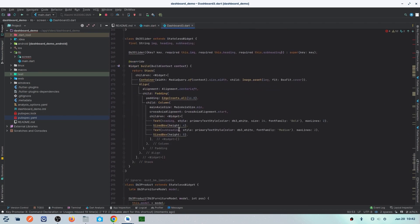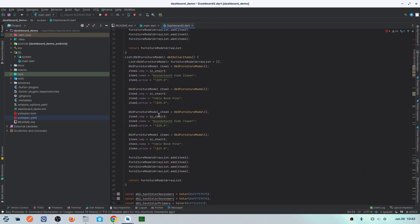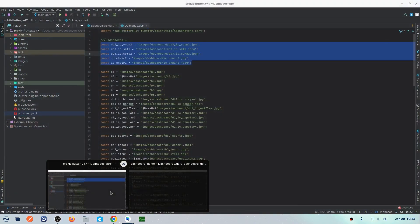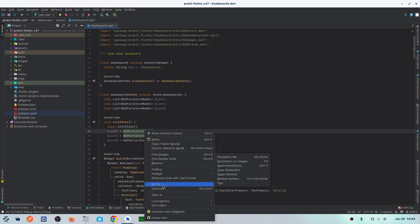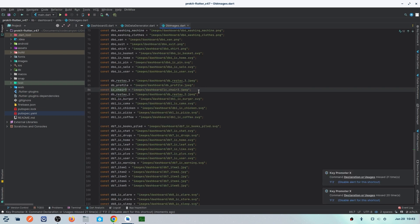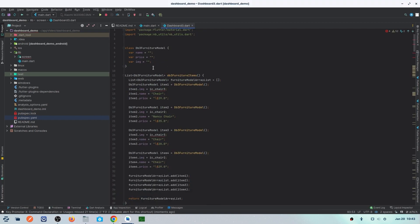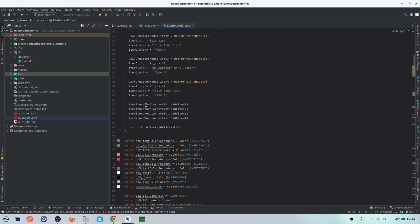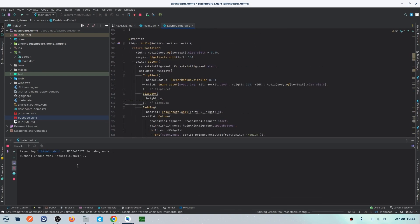There may be many more errors to solve. For each one, simply find the declaration, copy it, and paste it into the new project. I'm speeding through these since the process is identical each time. After pasting all the required parts, all function, variable, and related errors are now solved. We can now click the Run button to run the project.